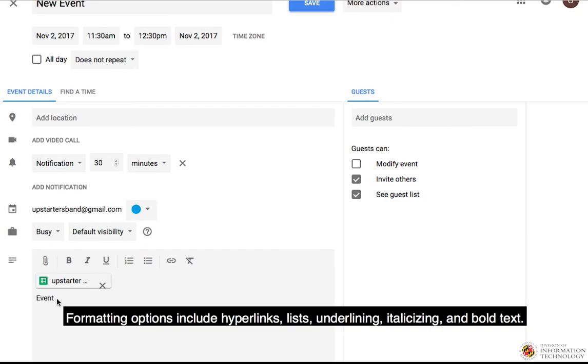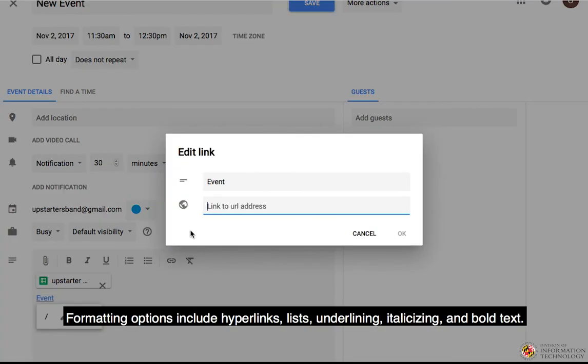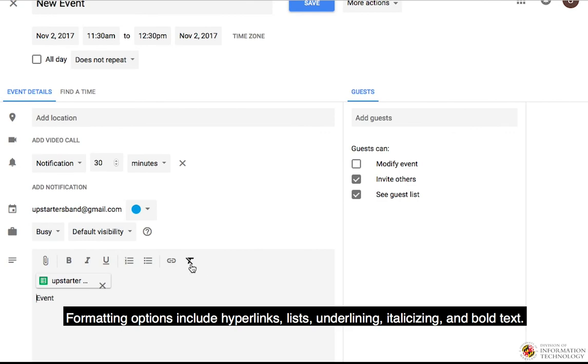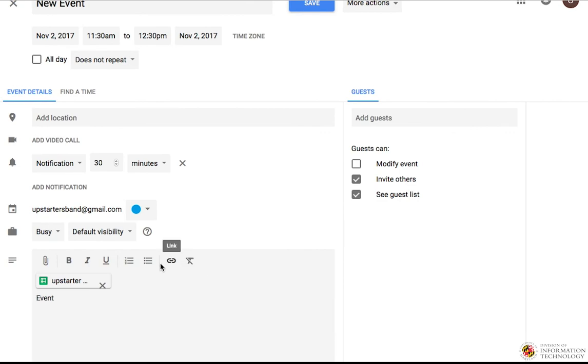Formatting options include hyperlinks, lists, underlining, italicizing, and bold text.